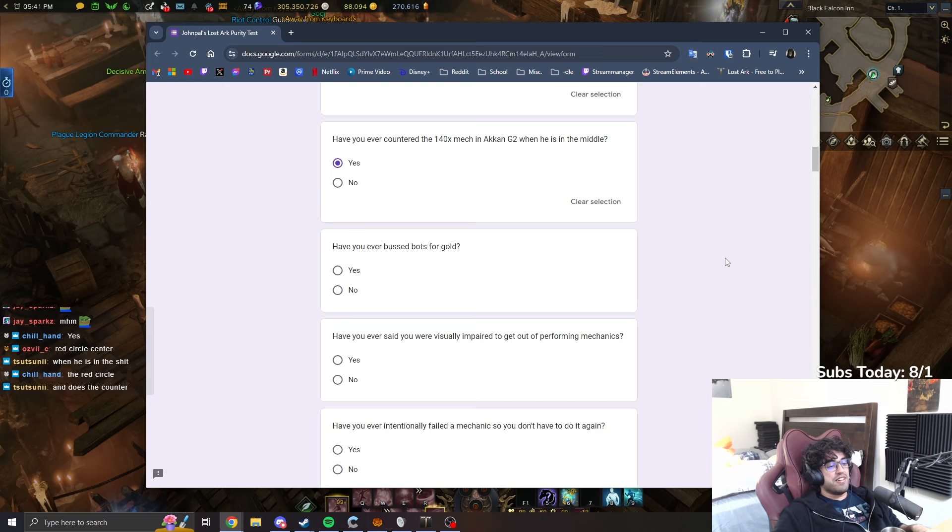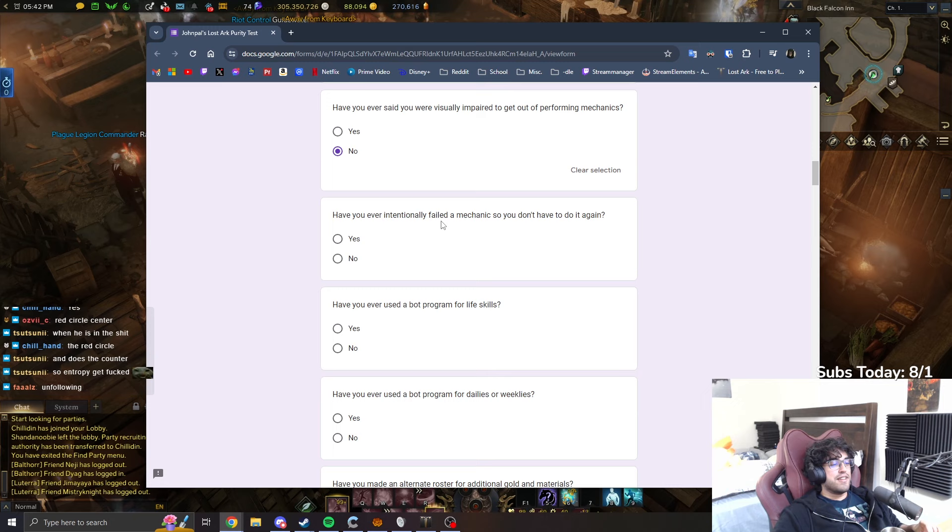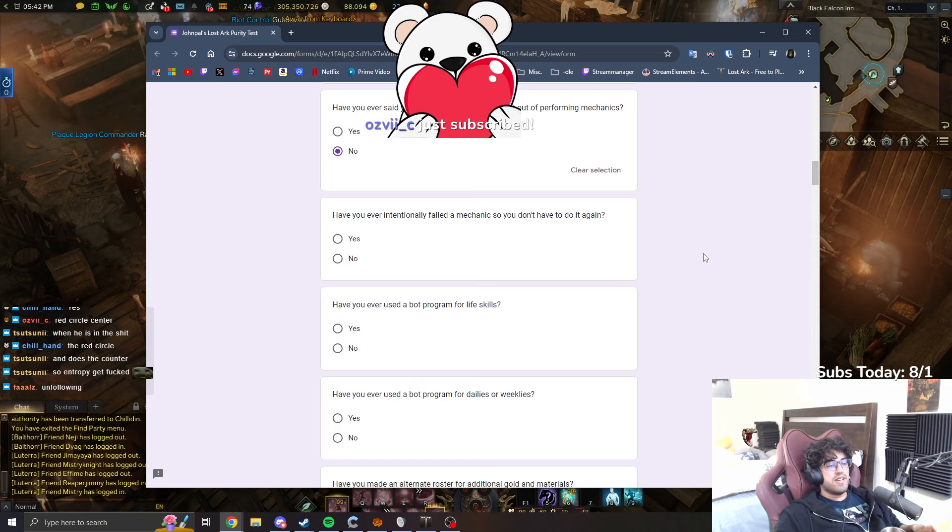Have you ever bust boss for gold? No. Have you ever said you were visually impaired to get out of performing mechanics? Actually I have not. Have you ever intentionally failed a mechanic so you don't have to do it again? Intentionally failed a mechanic so I don't have to do it again.